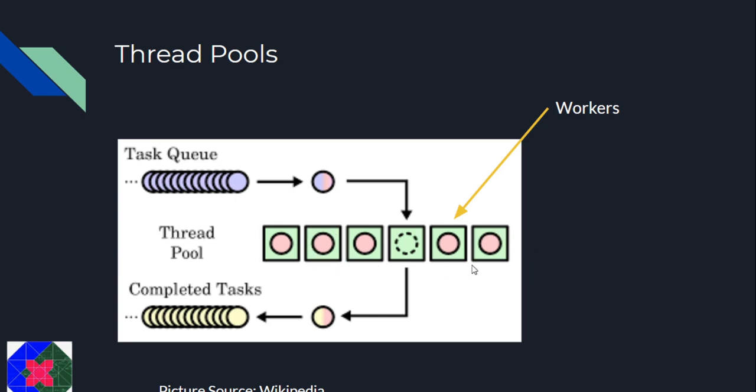Another advantage of this system is that you get a bound on the number of threads or the number of workers running concurrently on this system. This pool limits the number of threads that exist at any point thereby allocating enough resources for all the workers to run smoothly.